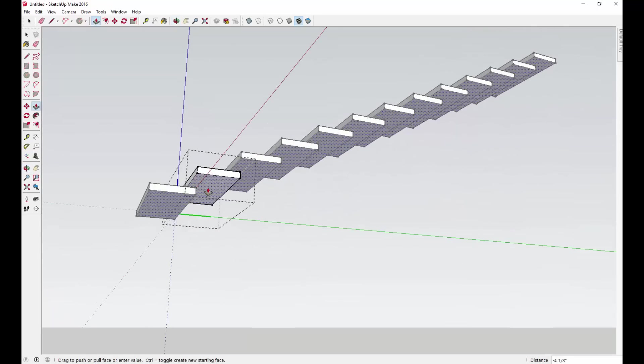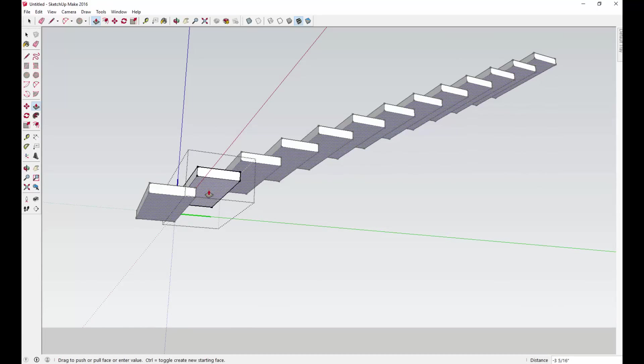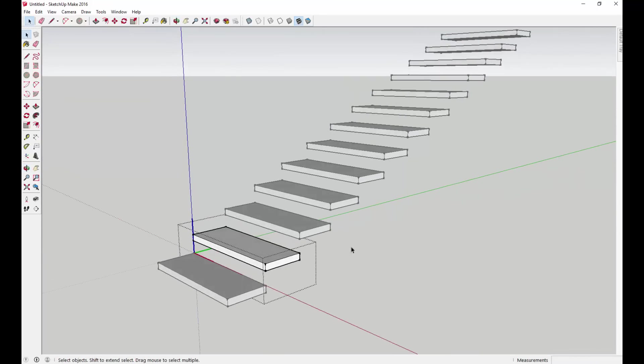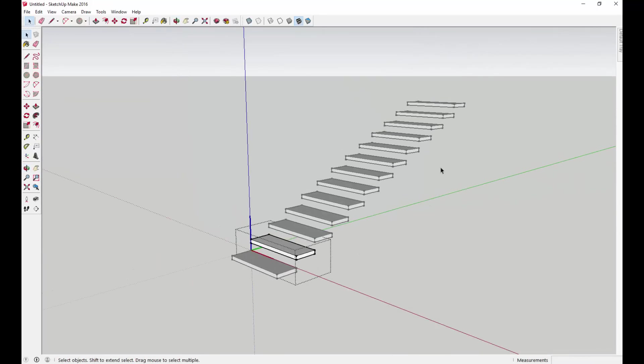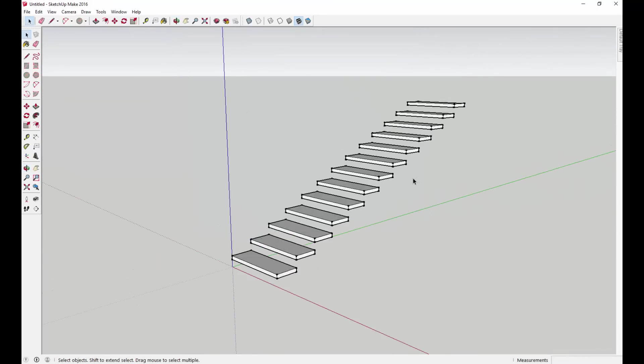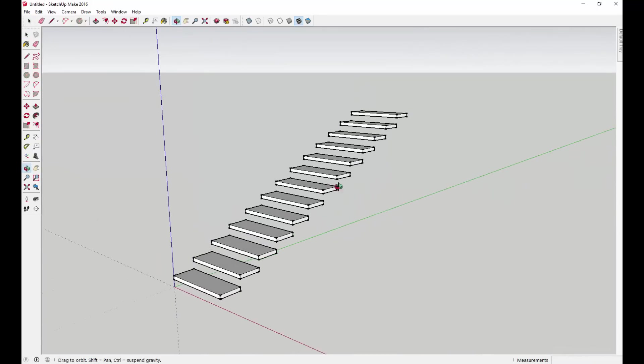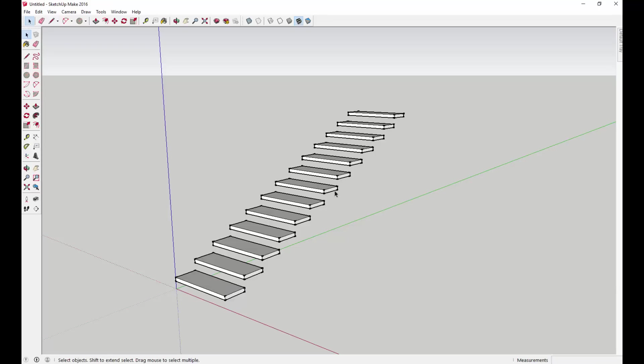Those are 6 inches thick to begin with, so I just want to push these up 4 inches and hit enter. That leaves me with all these different stair treads right here.